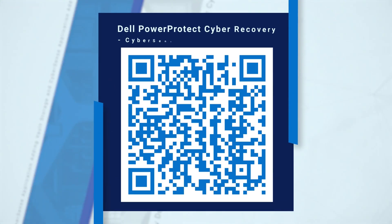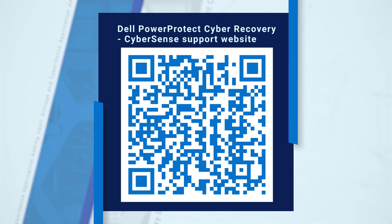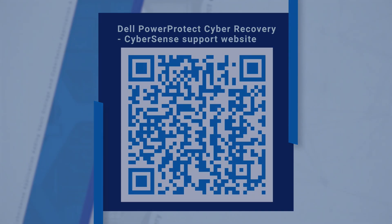For more details about Cybersense, see the documentation on the Dell support website. Thank you for watching.